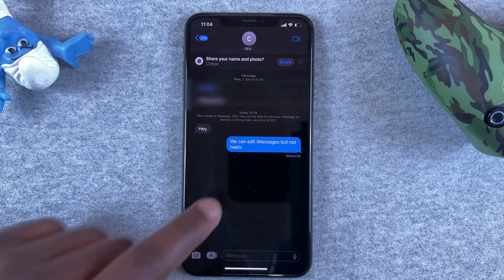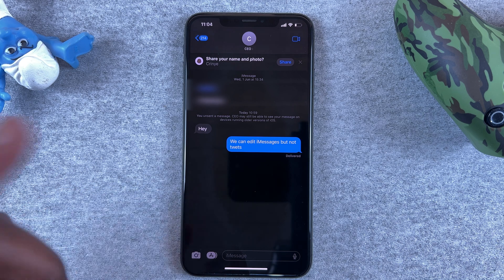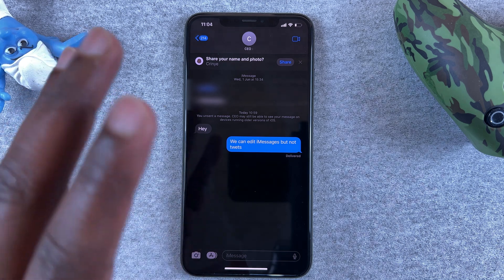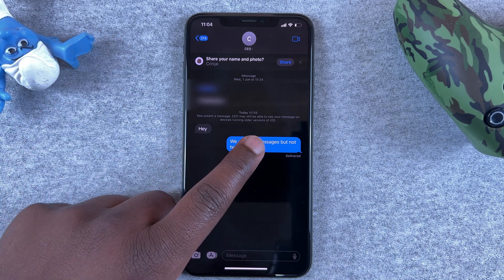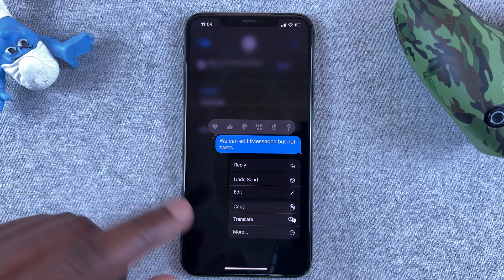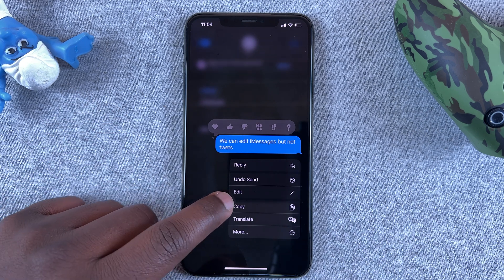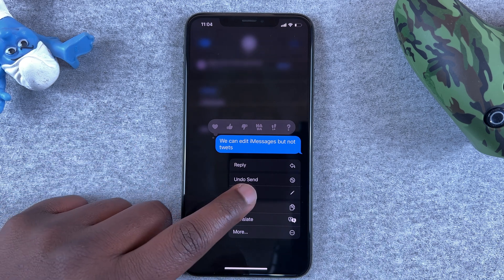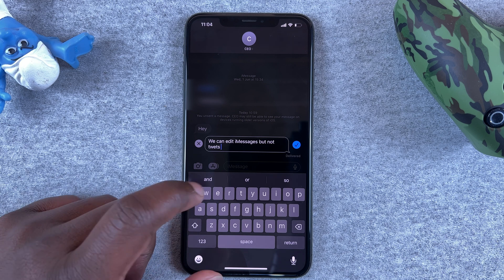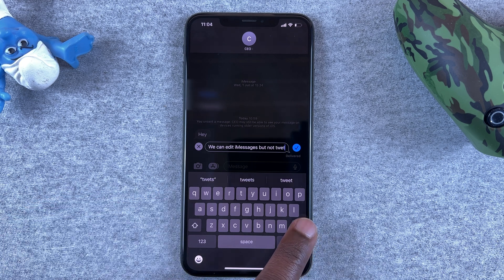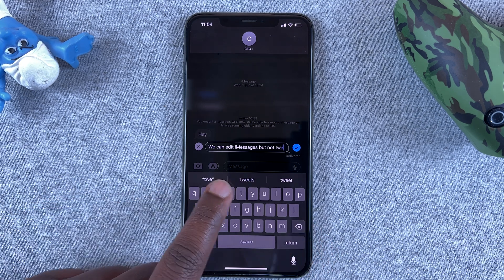What you want to do is go into the conversation, tap and hold the message. If it's within 15 minutes, you should see the edit option. If you tap on the edit option, as you can see, you'll be able to edit that particular message.